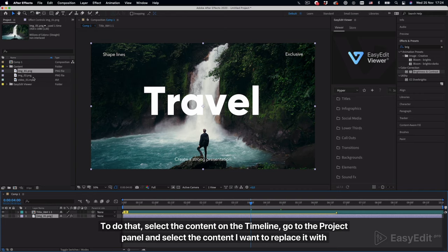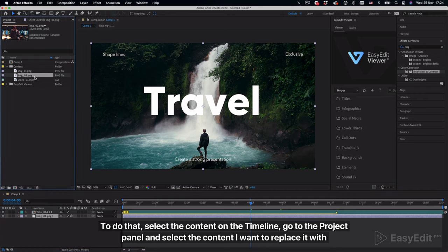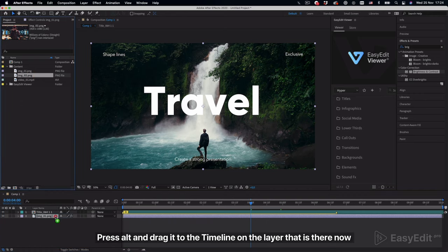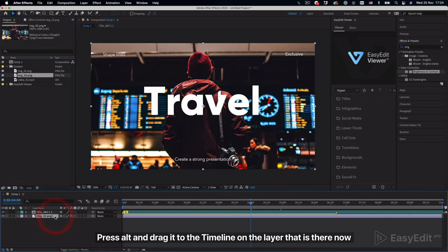To do that, select the content on the timeline, go to the project panel and select the content I want to replace it with. Press Alt and drag it to the timeline on the layer that is there now.